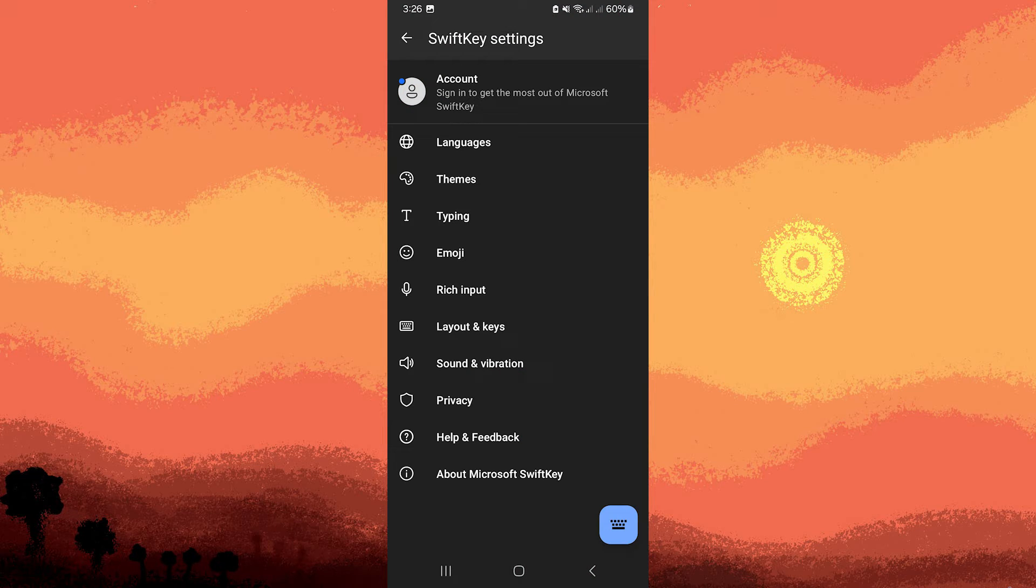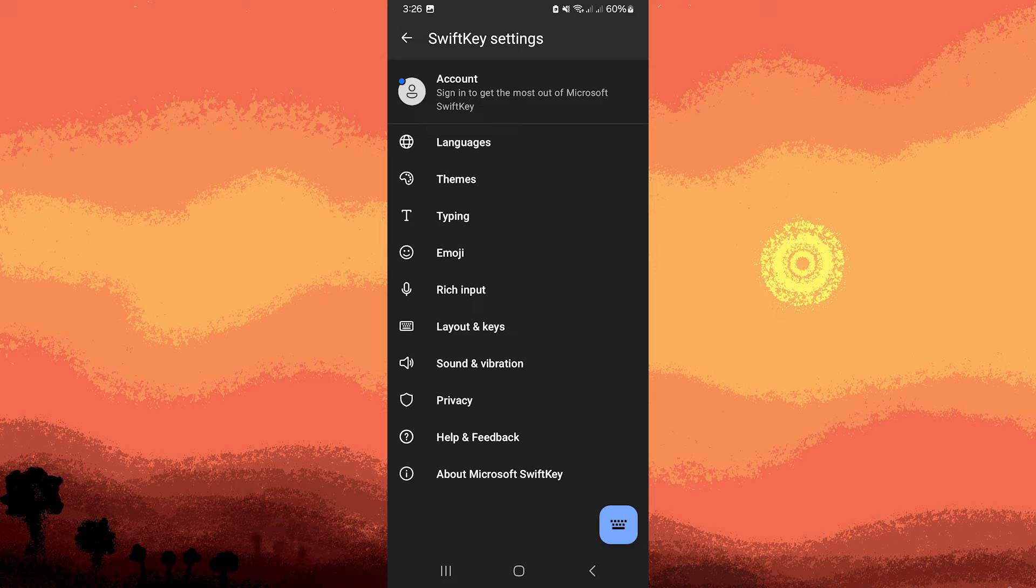Once the app is open, look for the section called Typing. Tap on it to explore more options.